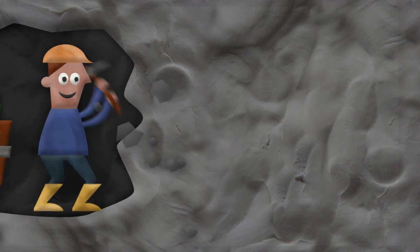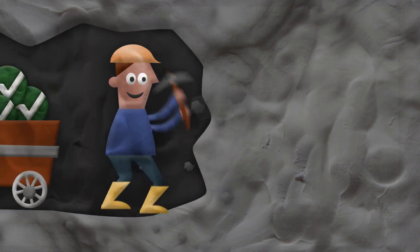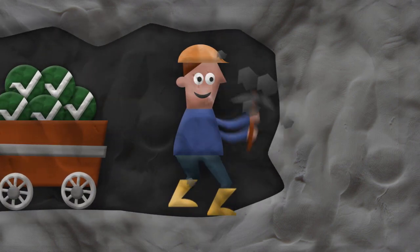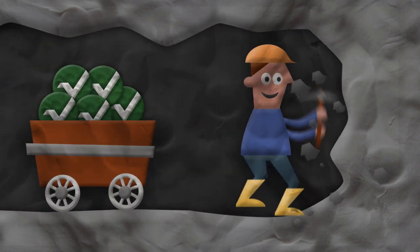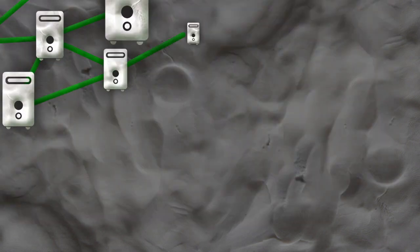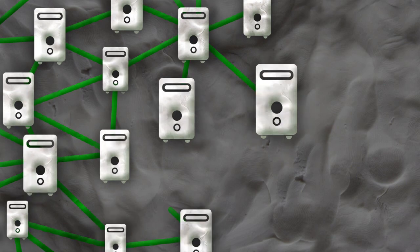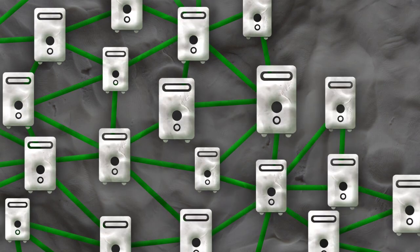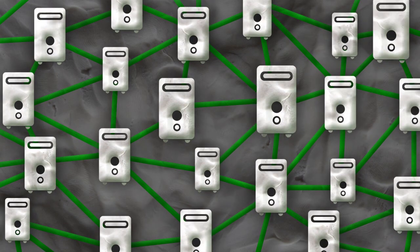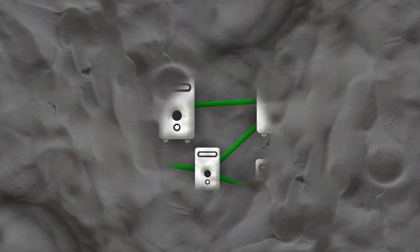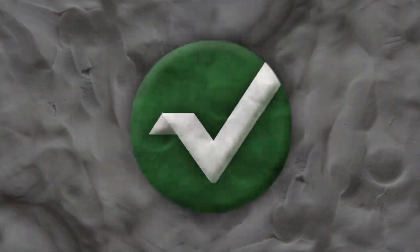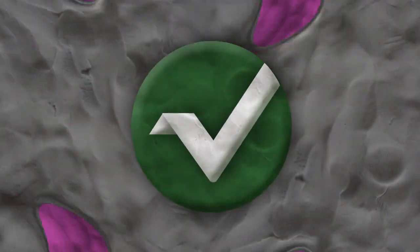Like other digital currencies, Vertcoin can be mined using your computer's CPU or GPU. These computers create a worldwide network that allows the currency to operate, and miners are rewarded for their hard work with Vertcoins.